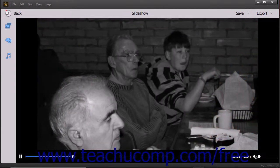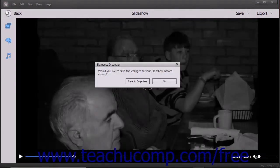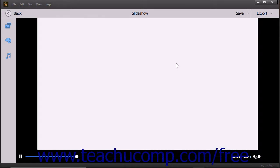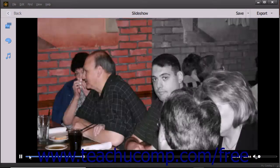If you have unsaved changes, a message box appears to prompt you to save the changes. Click the Save to Organizer button in this message box to save the changes, or click the No button to cancel saving the changes. Clicking the X in the upper right corner of the message box cancels it.